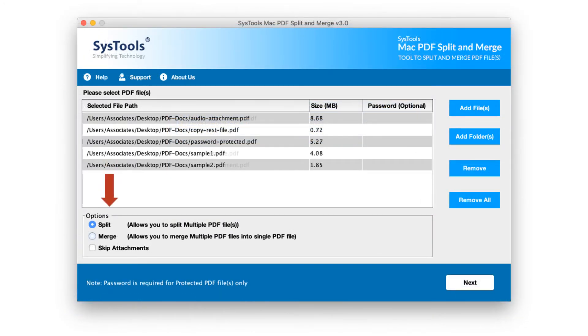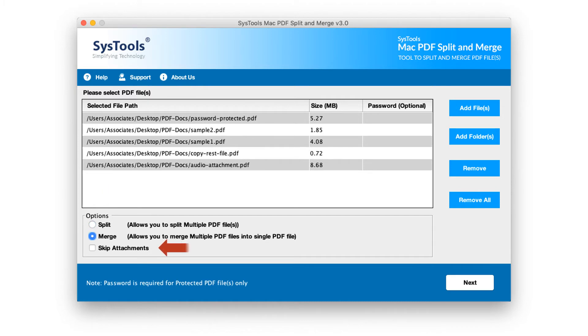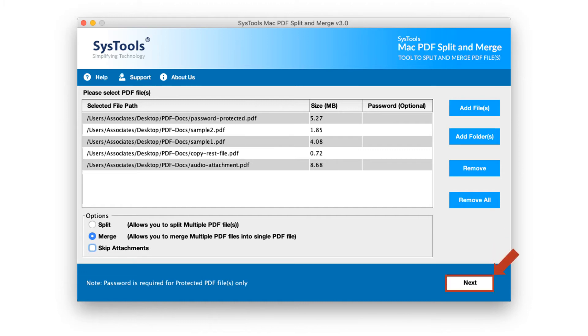And then choose merge option. You can either check or uncheck skip attachments option depending on your requirements. After making the desired options, click next button below to proceed.